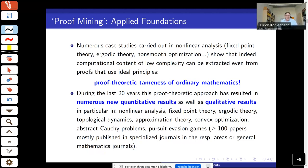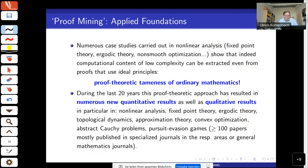Numerous case studies have been carried out, particularly in non-linear analysis areas such as fixed point theory, ergodic theory, non-smooth optimization, Cauchy problems, and many others. We now have more than 100 case studies. In basically all case studies, the computational content is of low complexity and can be stated in ordinary mathematical terms — no need for the Ackermann function or anything like that.